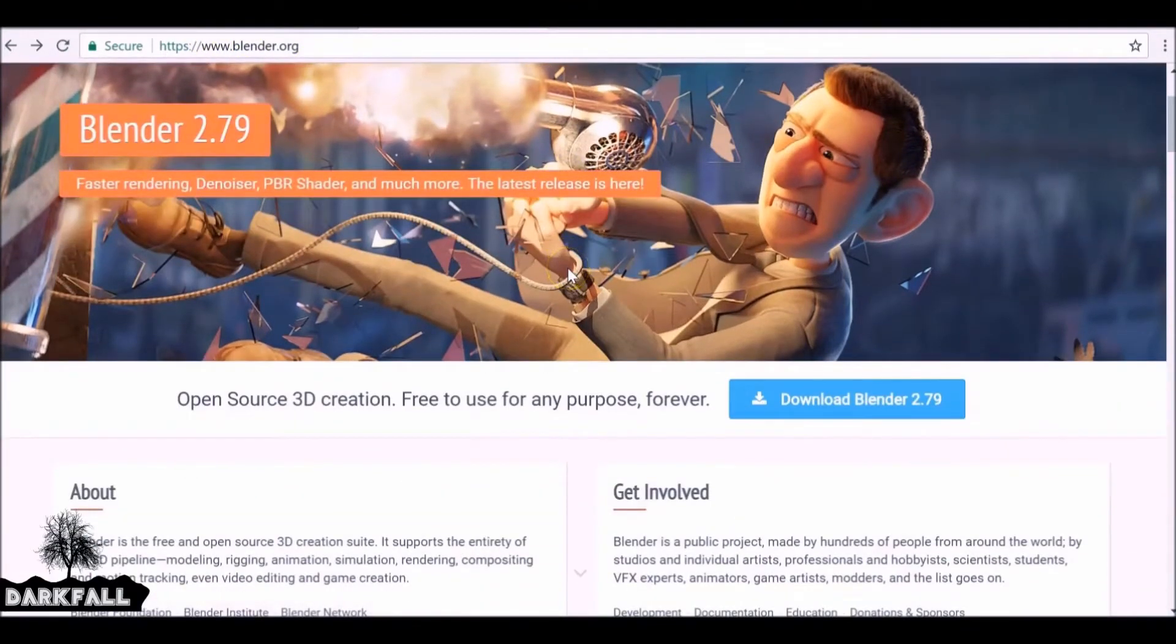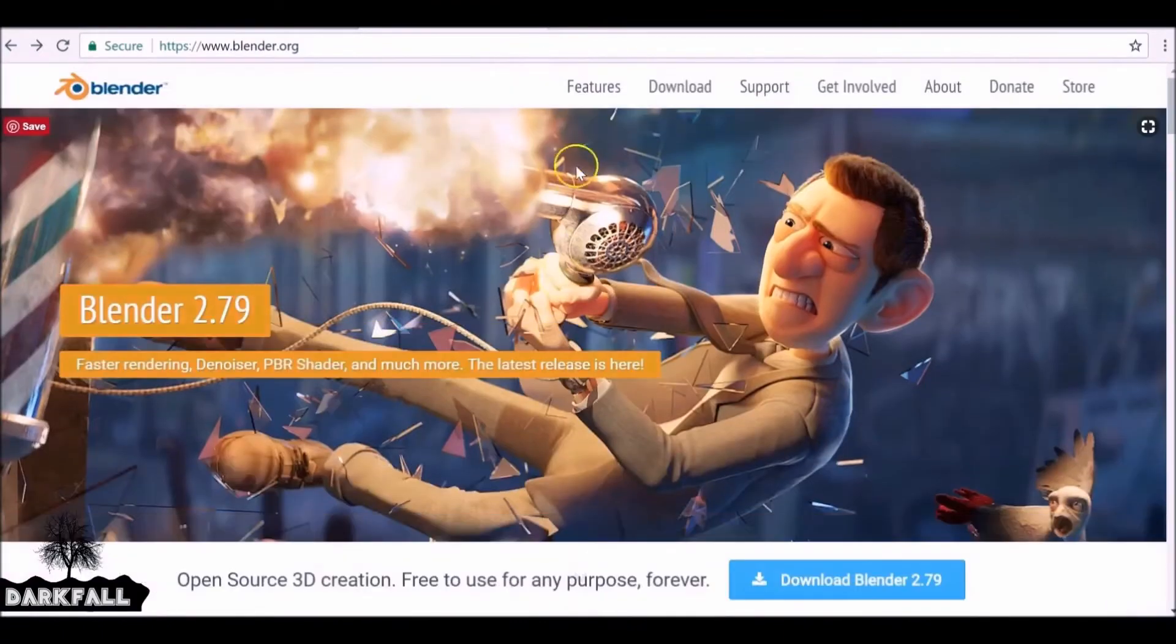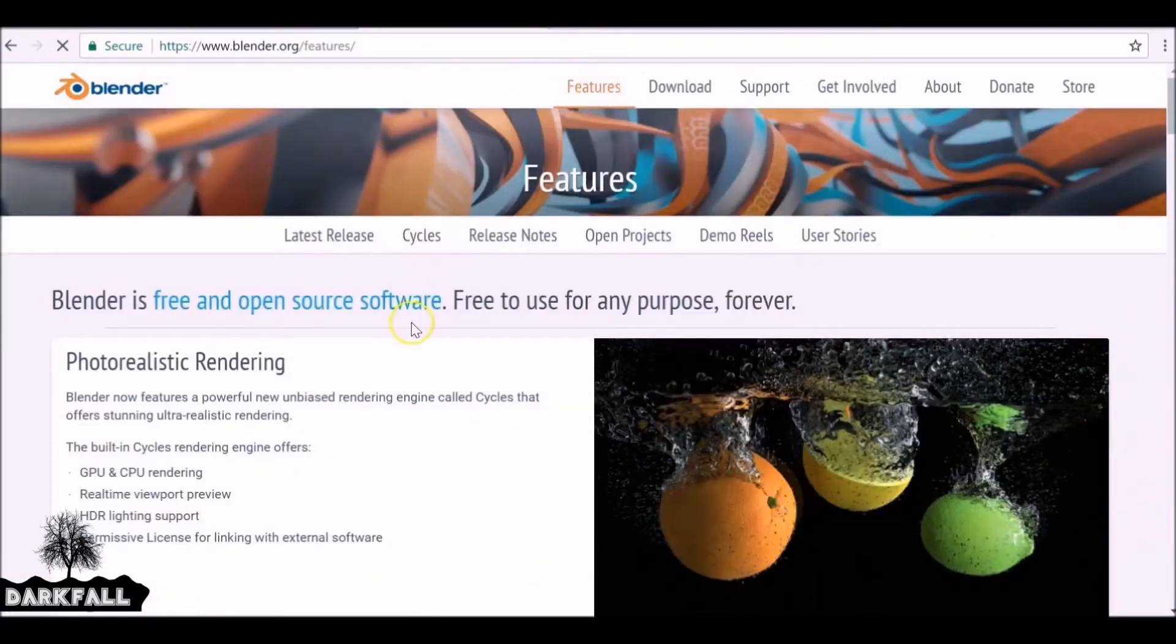As if you didn't already know, 2.79 was released a couple of days ago, so there's a link in the description if you want to go ahead and download that.